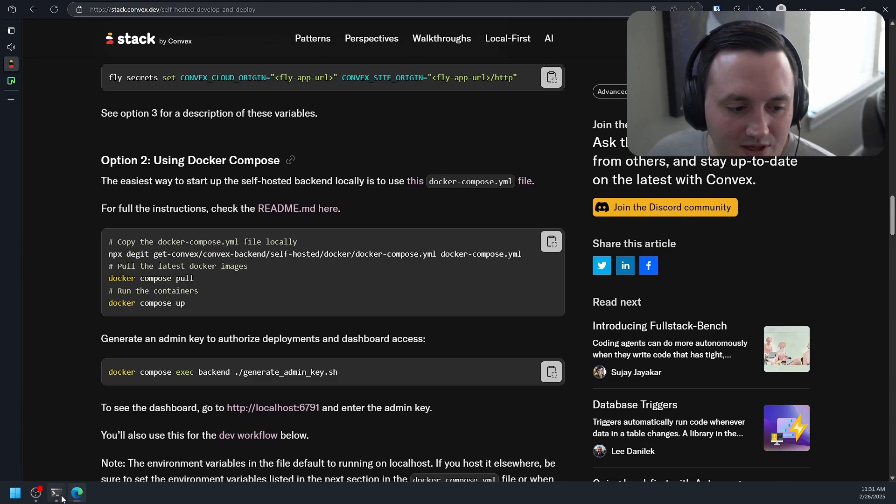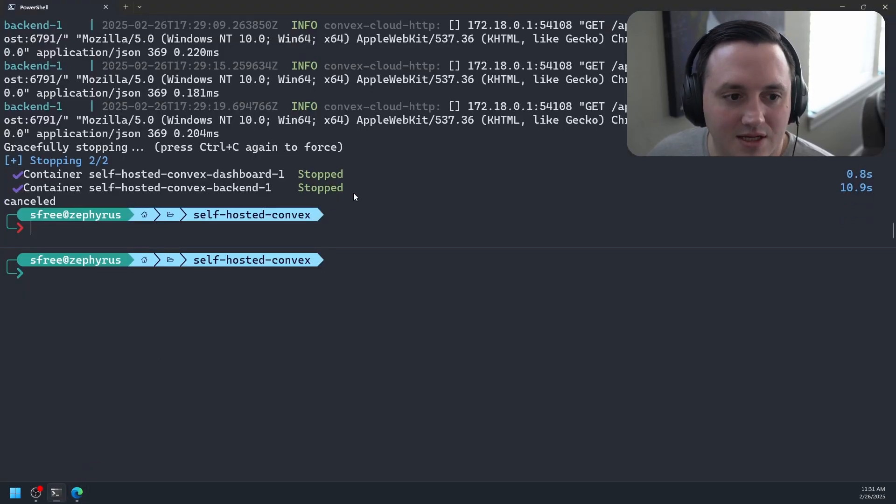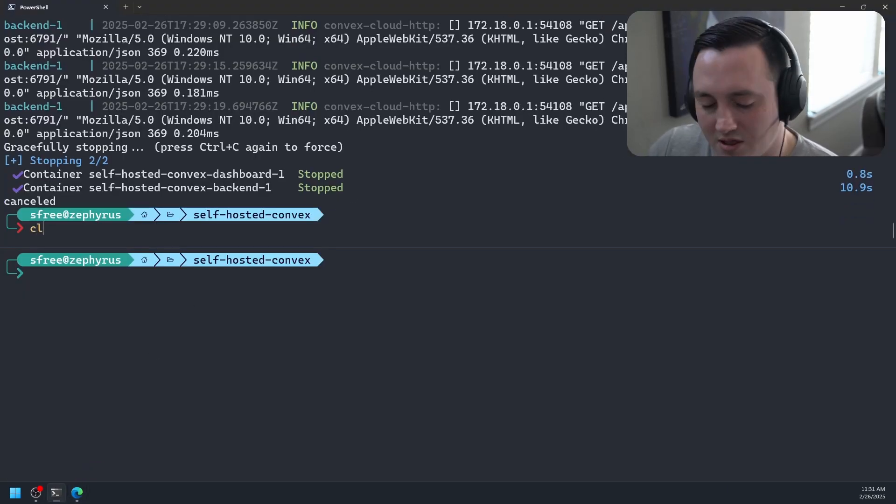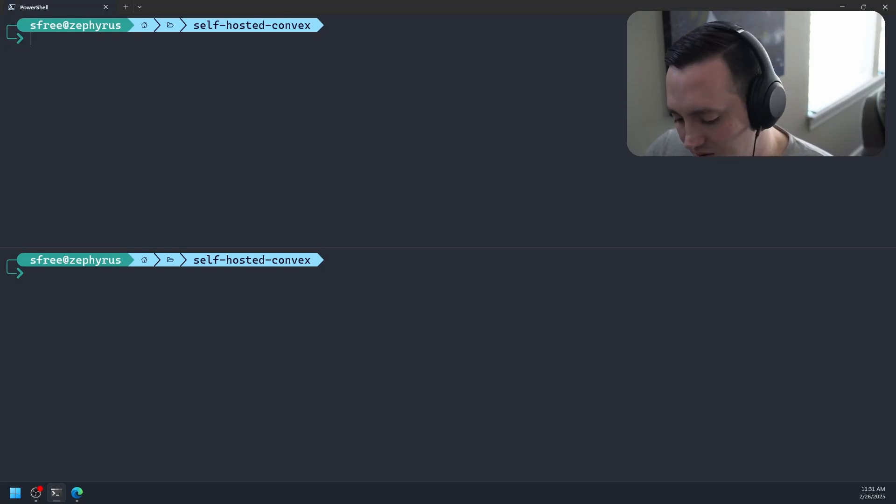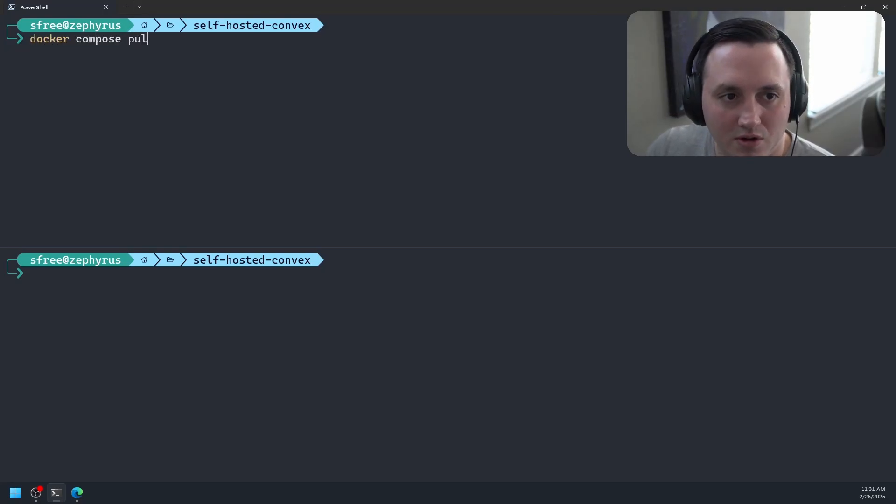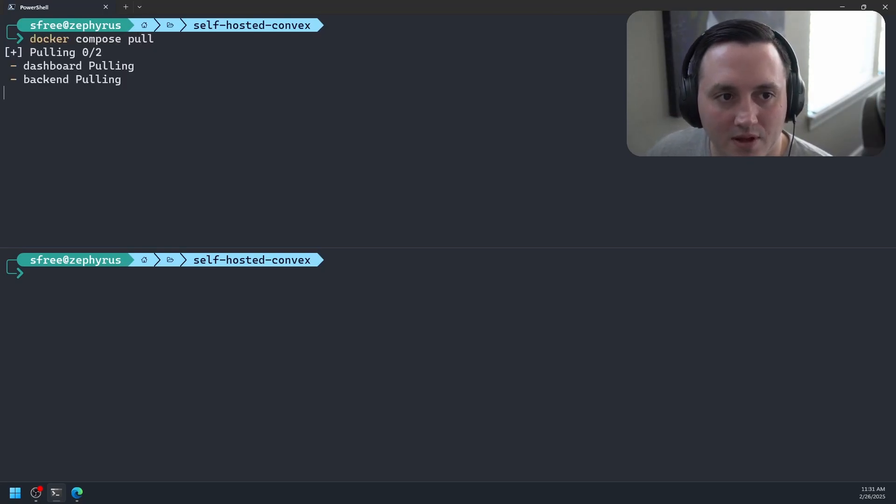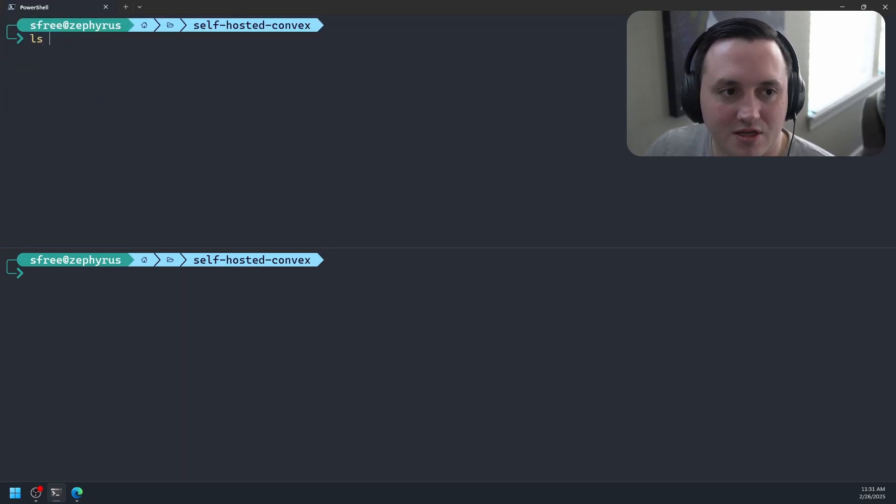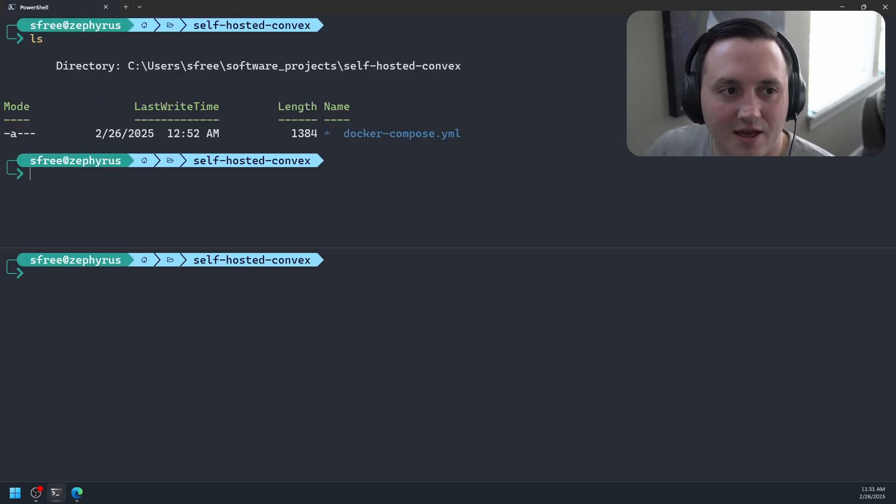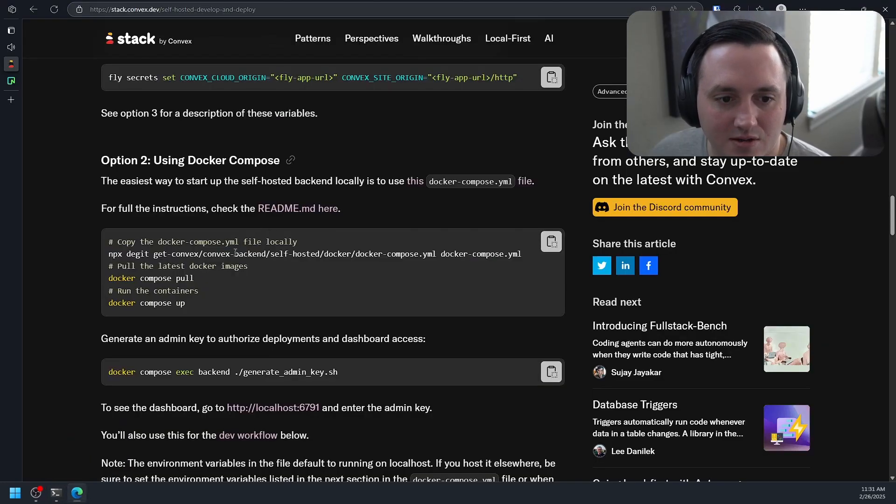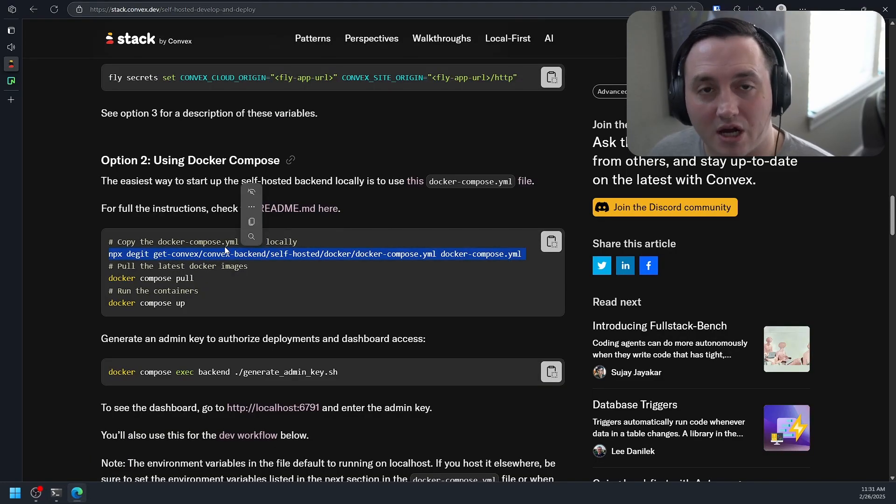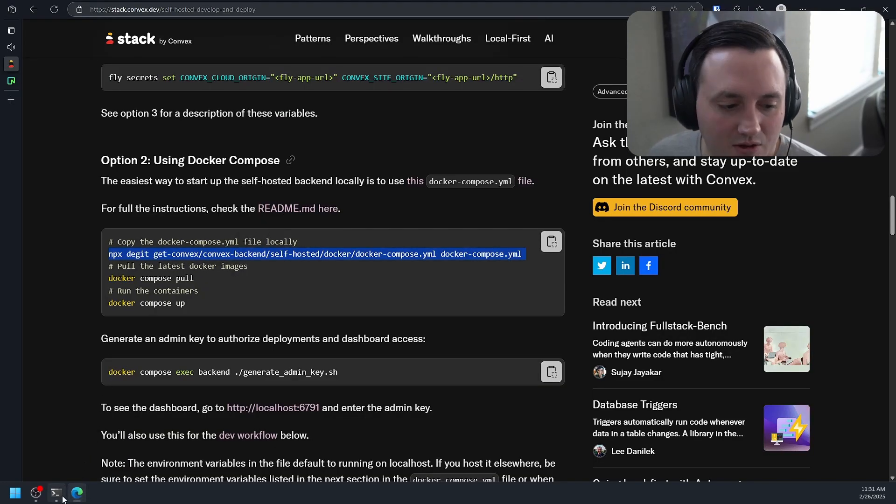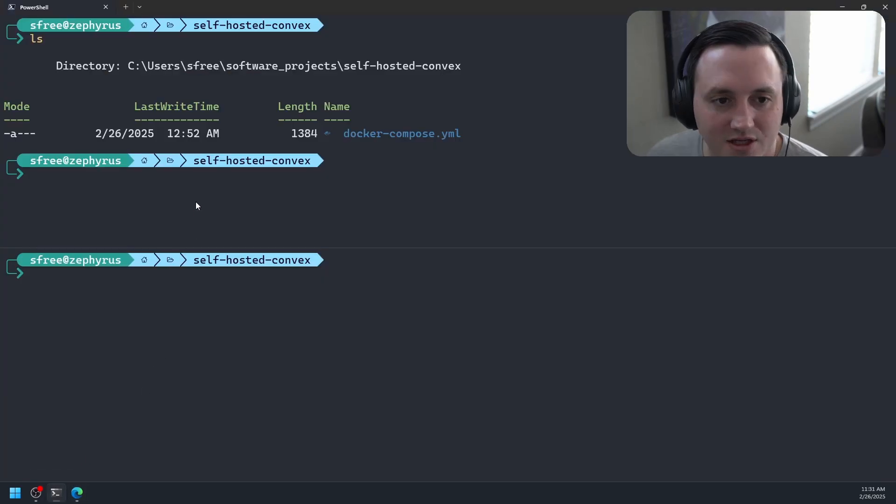So let's go ahead and show you how to get the instance of Convex running again. We'll say docker-compose pull. And this should pull my images. I'm just using the docker-compose file that they point to in that blog post. You can run this command to actually pull the docker-compose file to your machine.